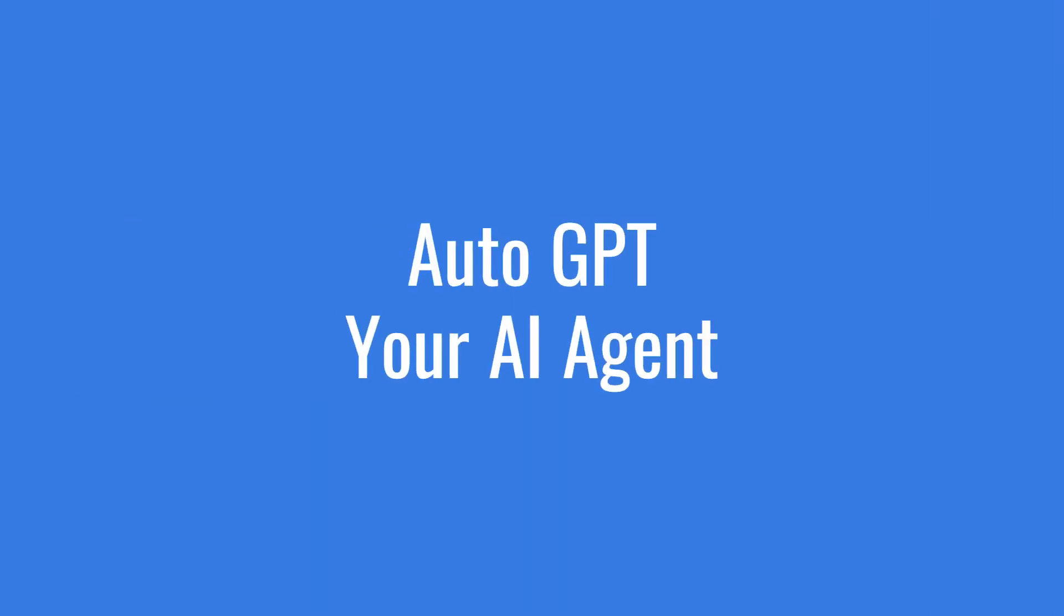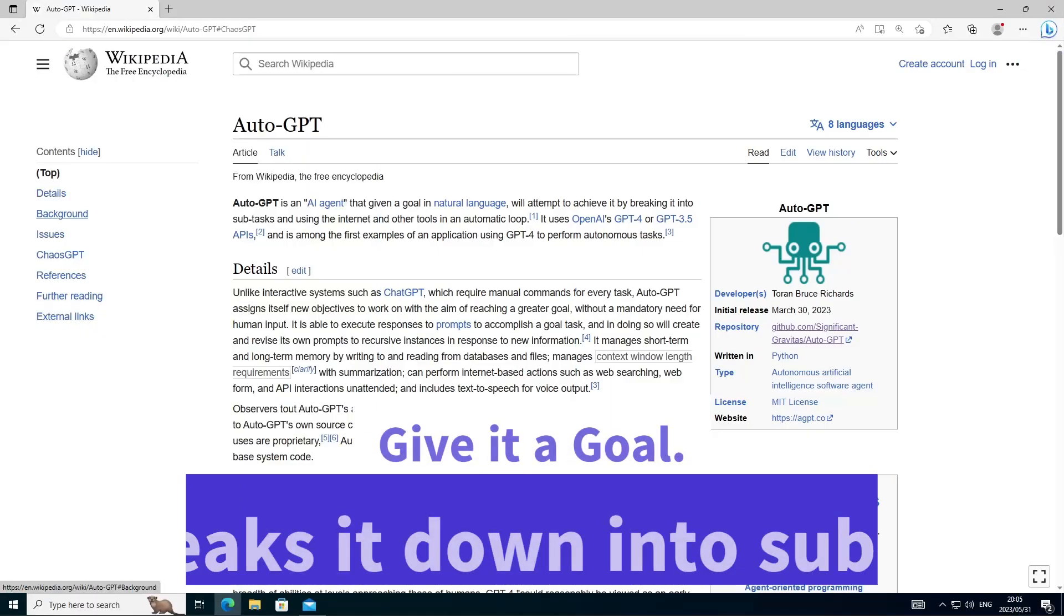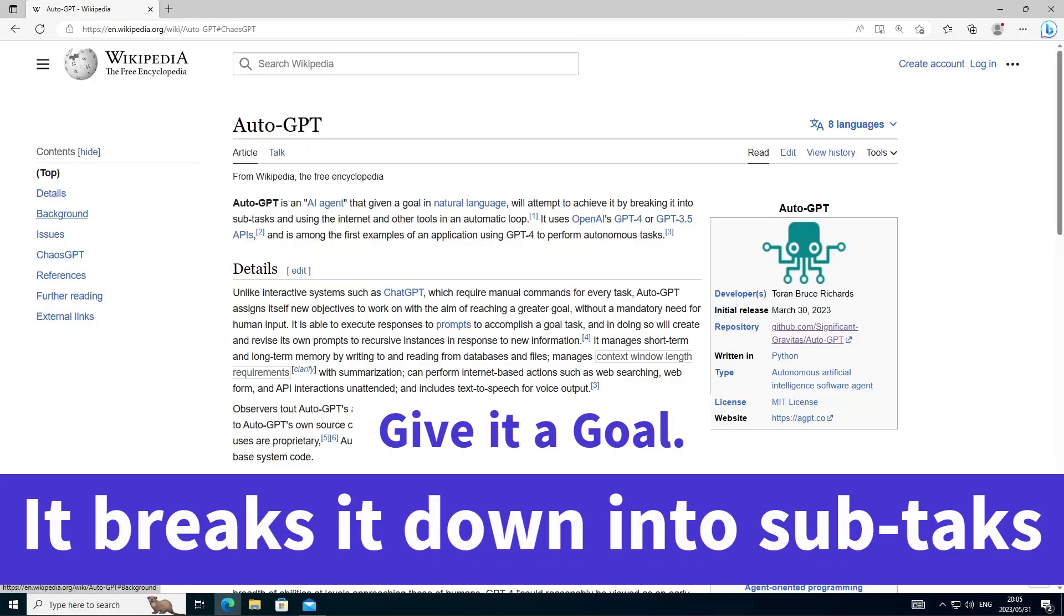AutoGPT is an AI agent that can be given a goal in natural language. It will then break down this goal into subtasks and loop through them until the goal is achieved.